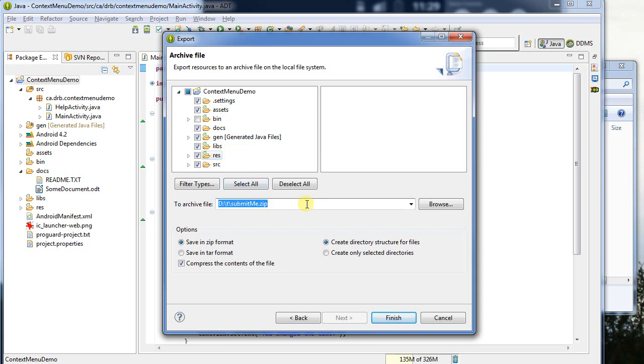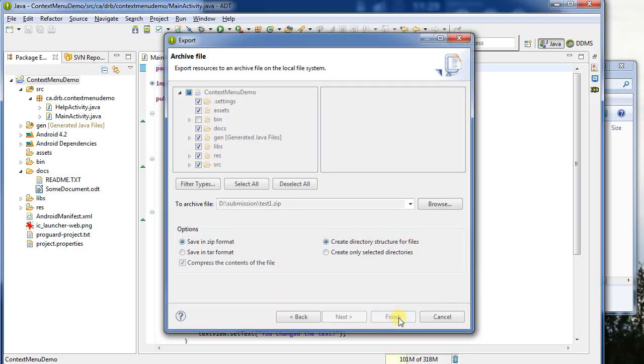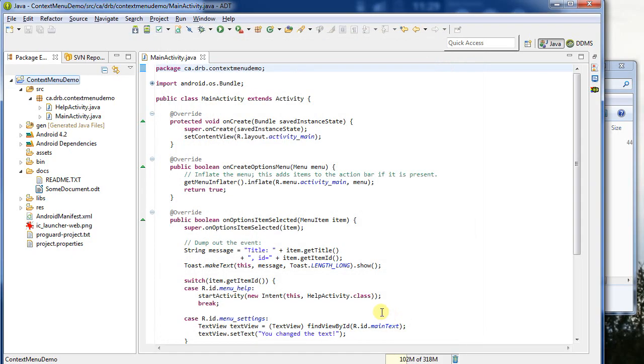So now I need to figure out where I'm going to store the file. I'm going to store this on my computer under d colon slash submission slash, let's call this test, test1.zip. I can select the file format, a zip is a great choice, and I want to include directory structures for the file. So I'll click Finish here.